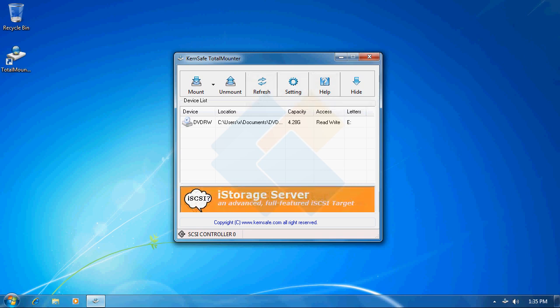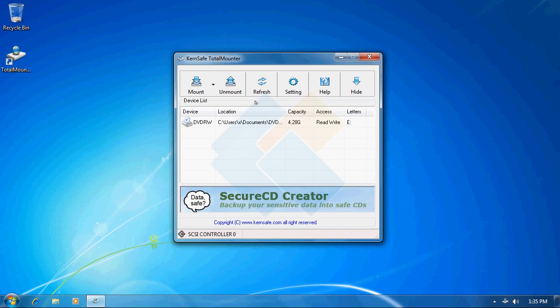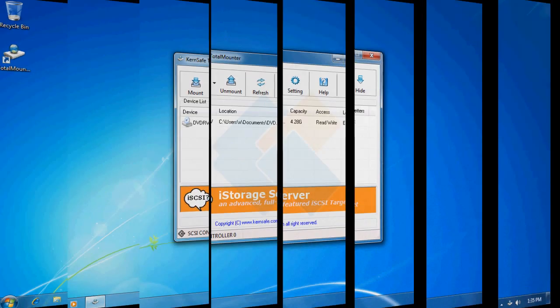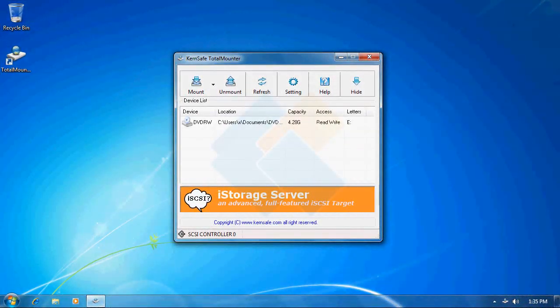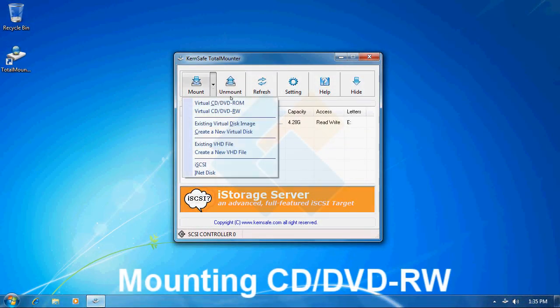TotalMounter is a perfect choice for mounting ISO or other image file types as well as hard disk file types such as IMG or VHD, as well as iSCSI targets that will allow you to directly mount an iSCSI target. Let me start with the first option we have here.